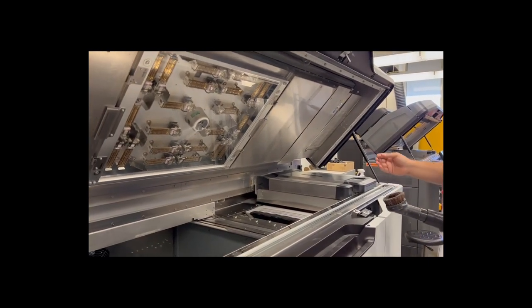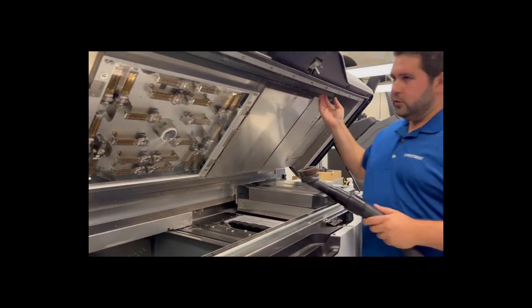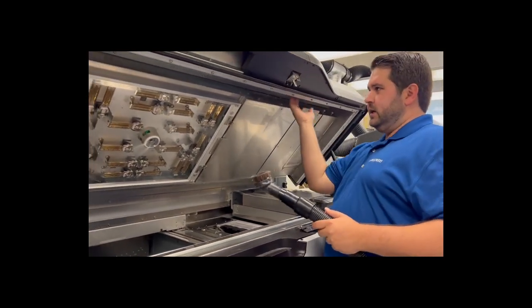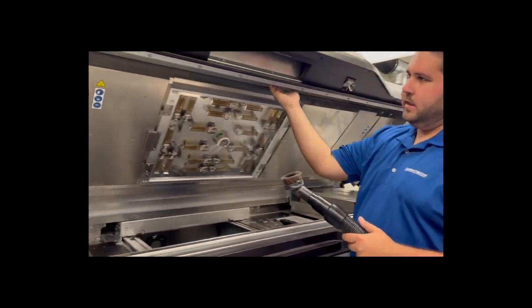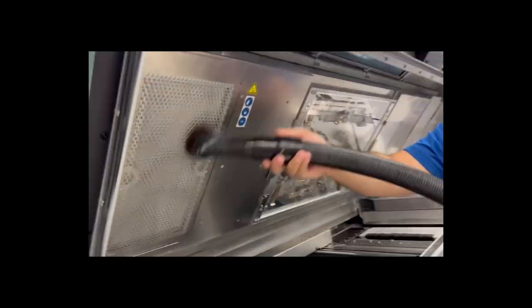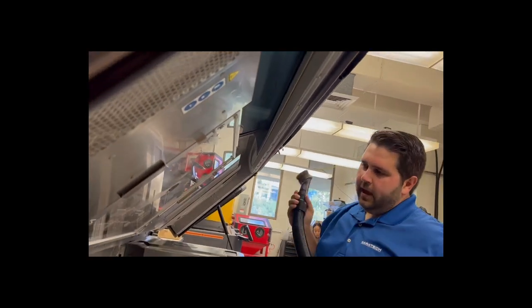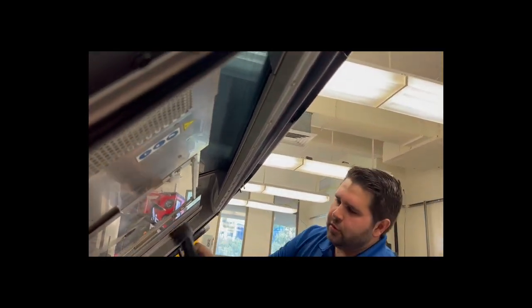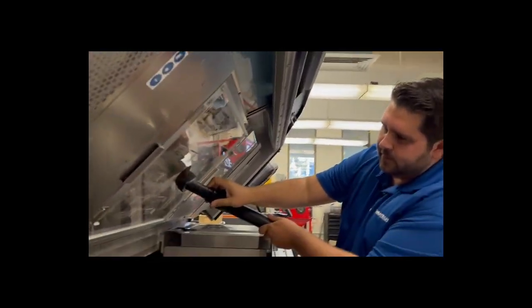Another easily overlooked place to clean is right up behind the viewing window over here because a lot of powder can get trapped. And also gently brush over the thermal camera.